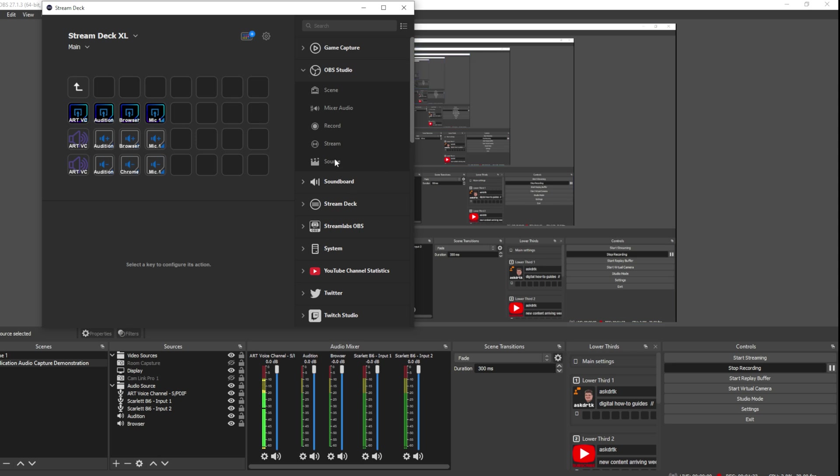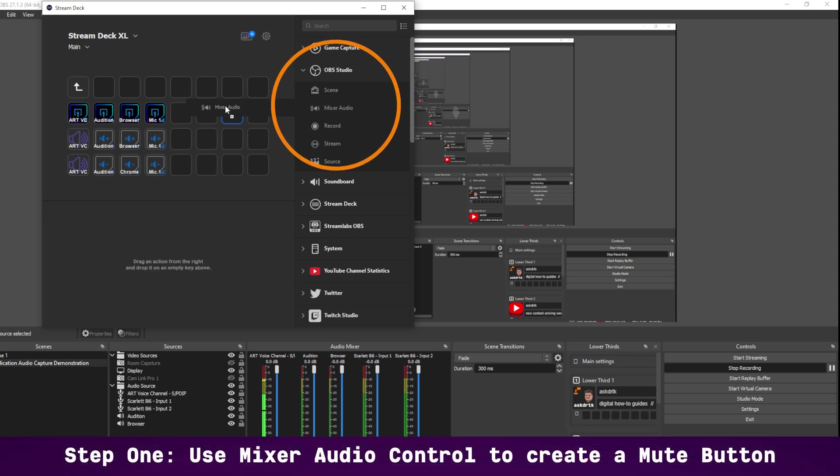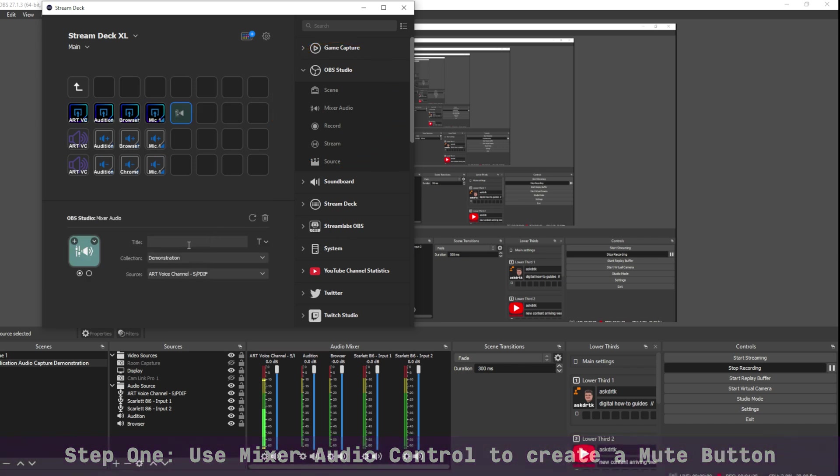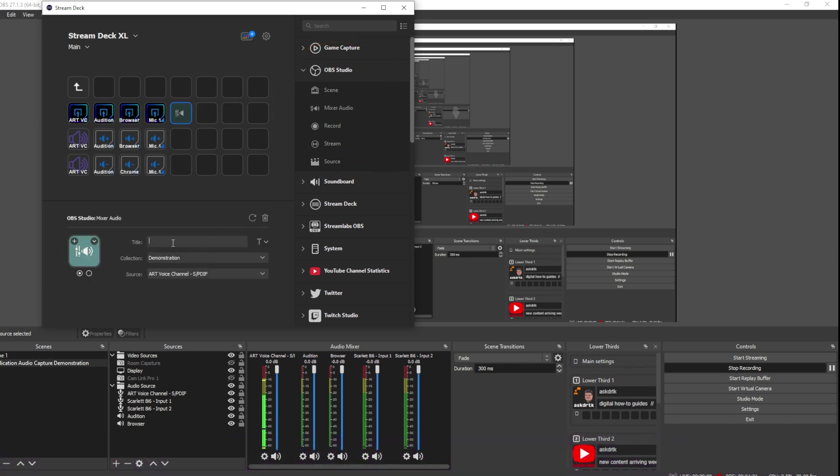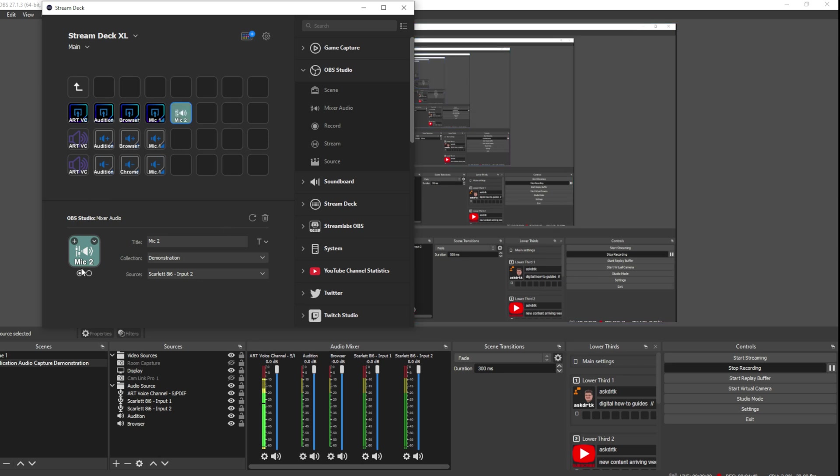Let's go ahead and set up microphone number two. In order to do that, for the mute, we're going to simply use the mixer audio from the OBS panel here. So we'll pull that in. And I'm going to call it Mic 2. And this one here is going to be my Scarlett Input 2. So now I have that. And it's functional now. If I just press the button, it will shut that off and on, as you can see in OBS.